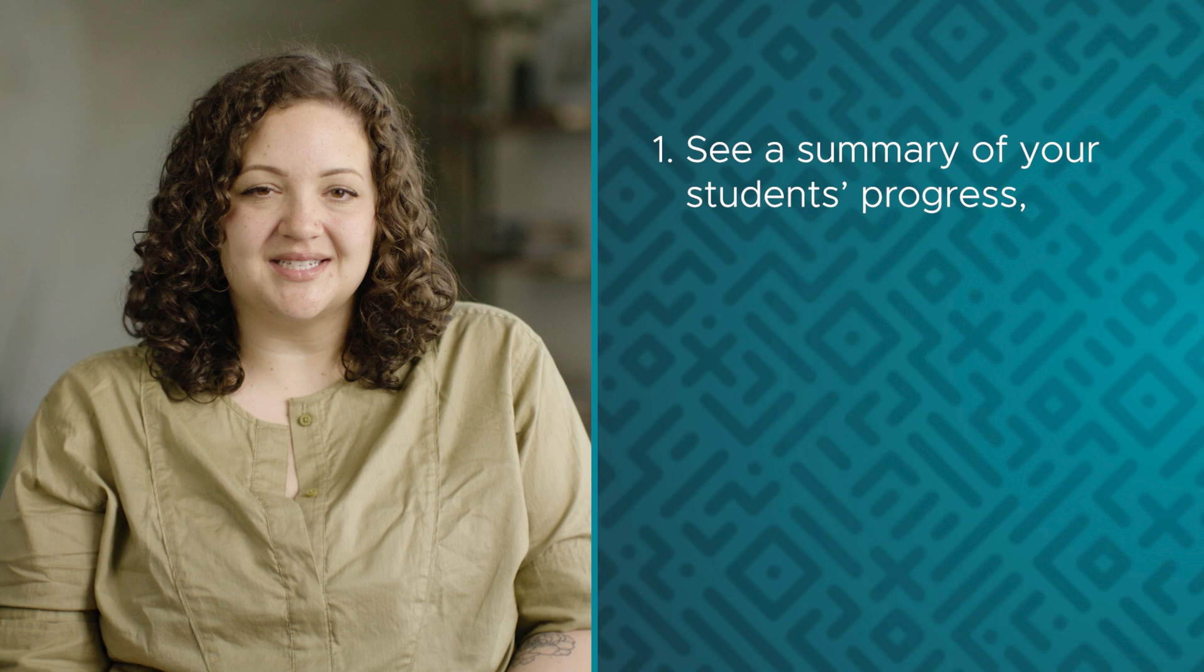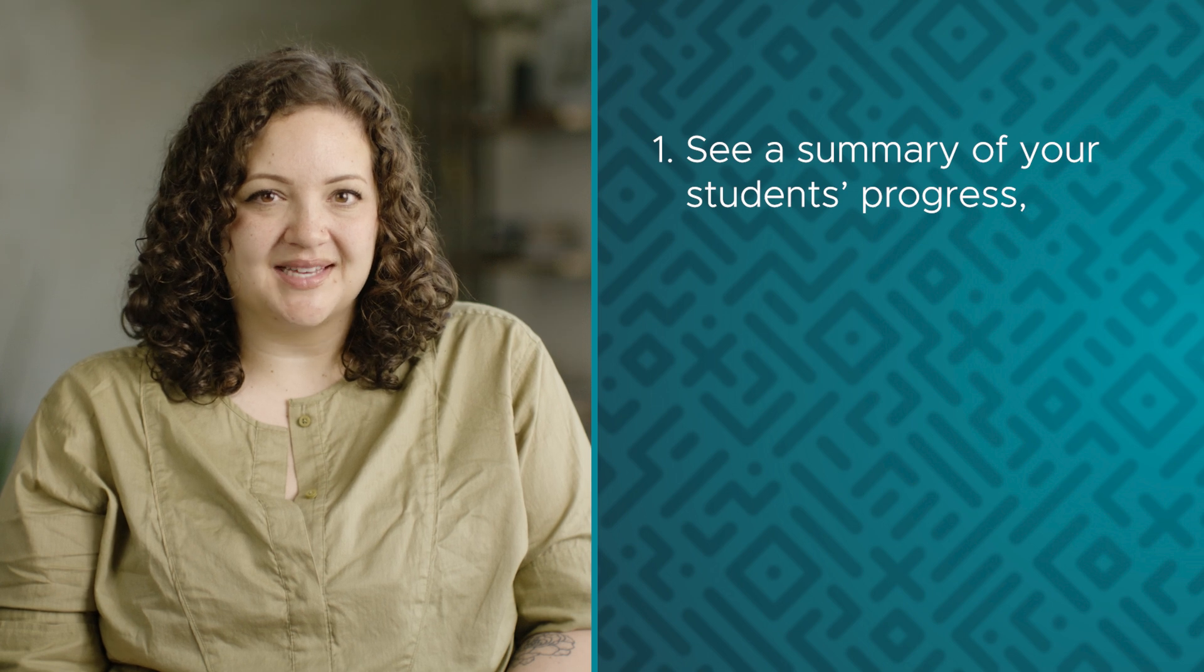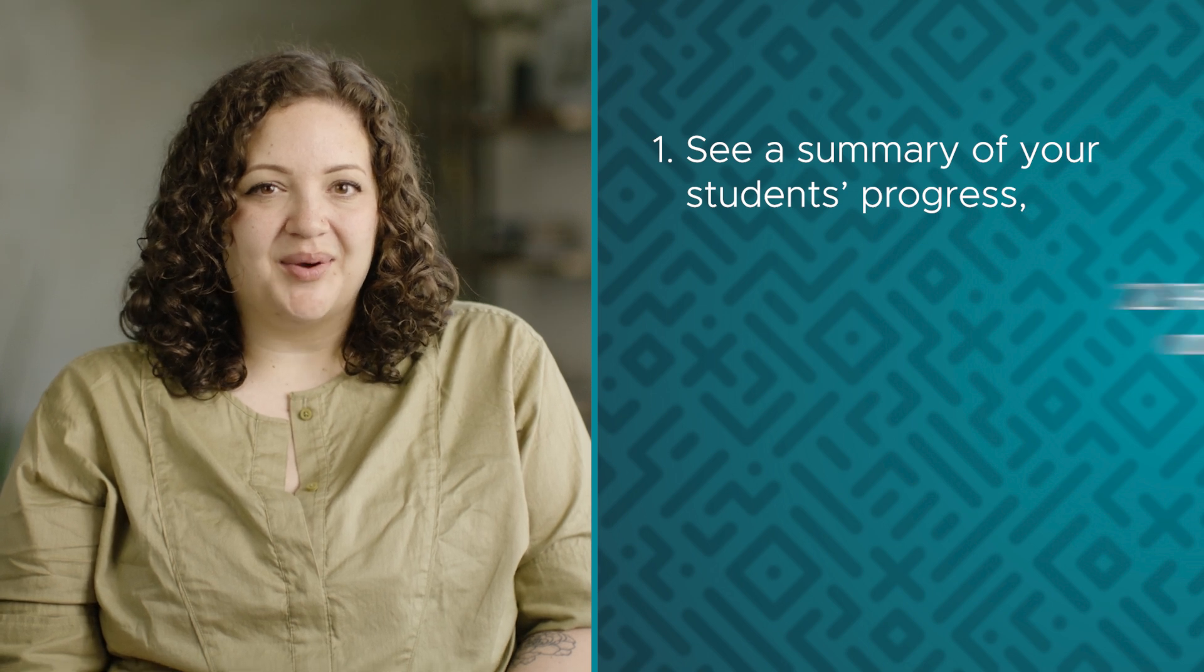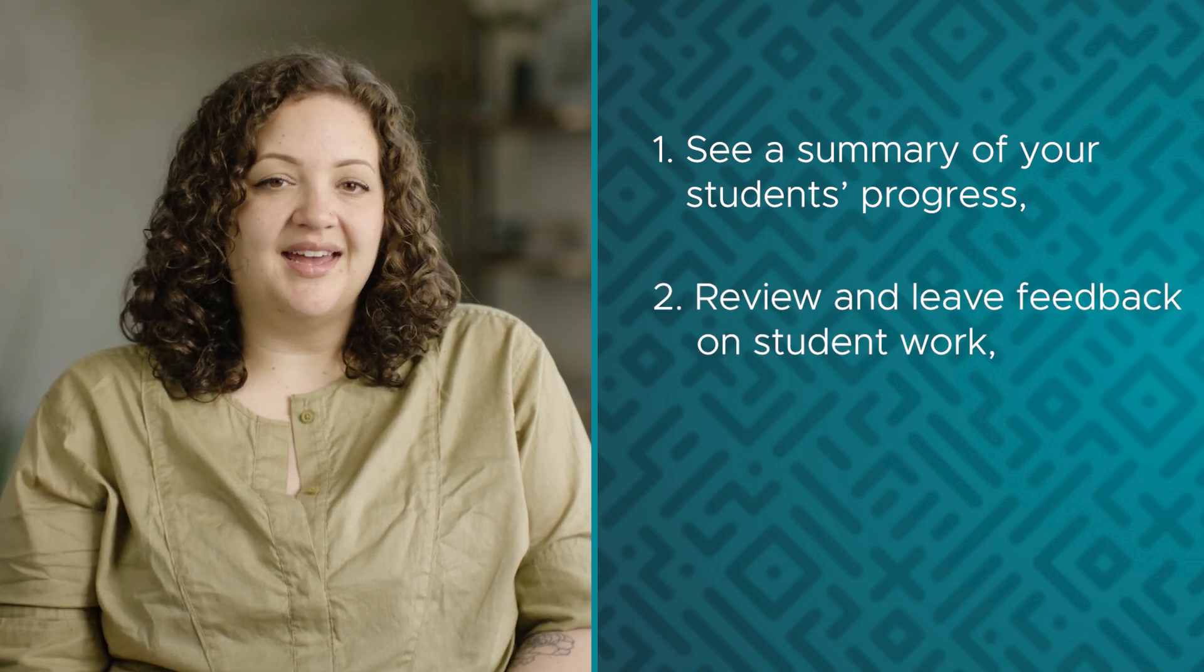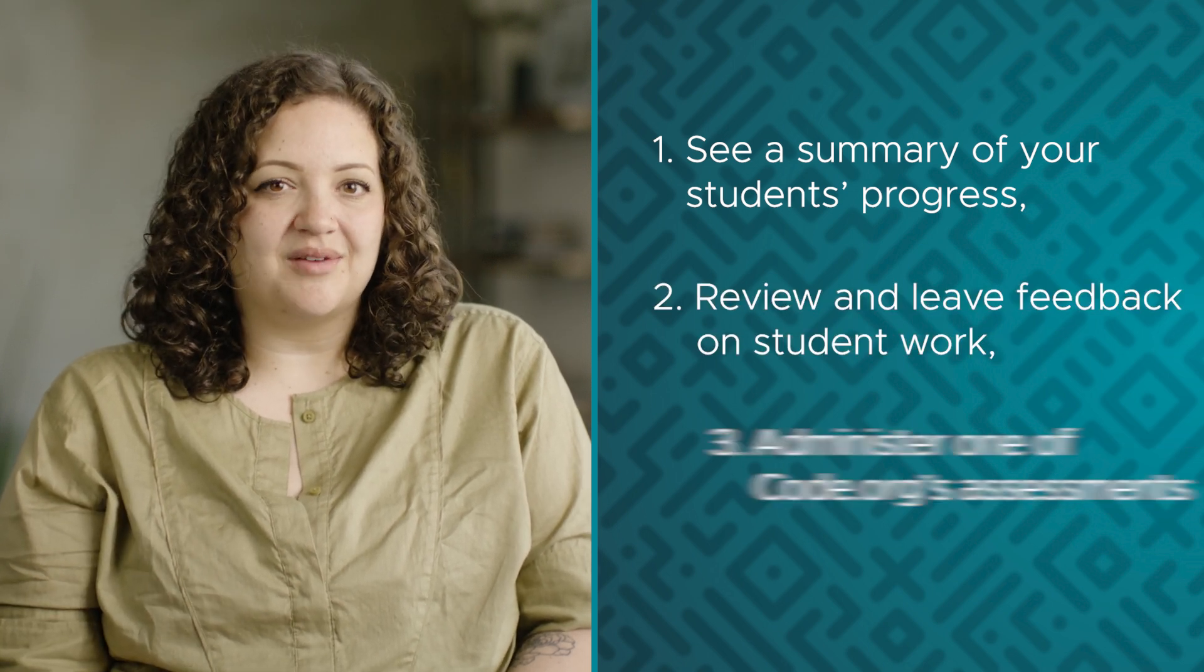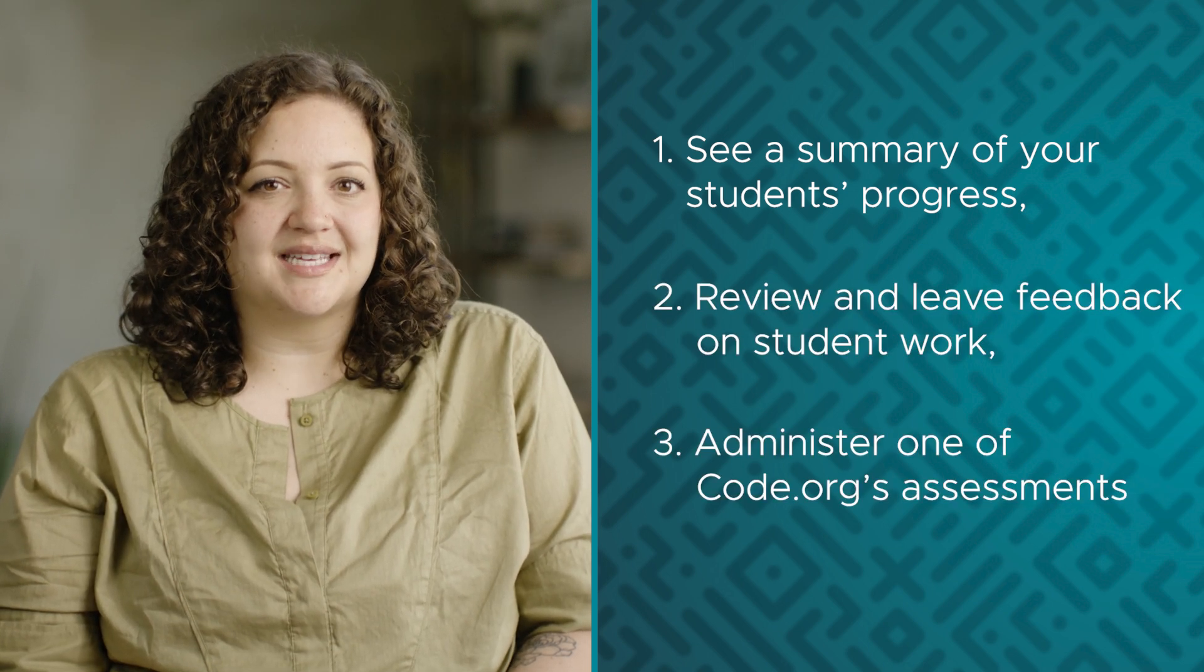This video will show you how to see a summary of your students' progress across different types of levels, review and leave feedback on student work, and administer one of code.org's assessments.